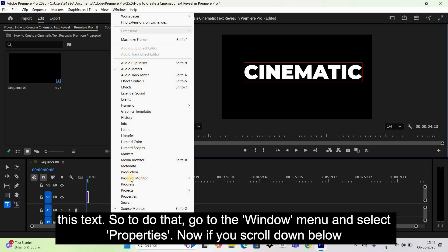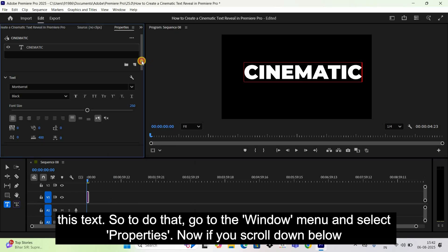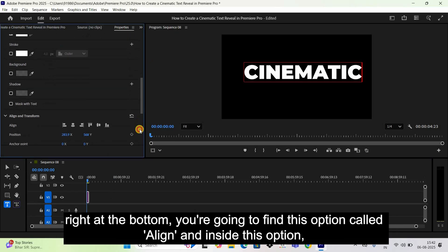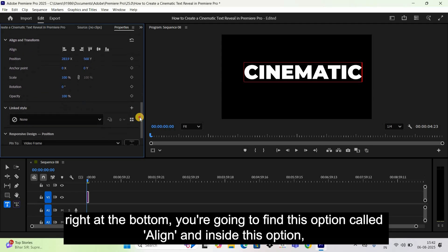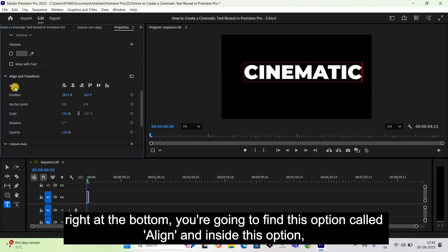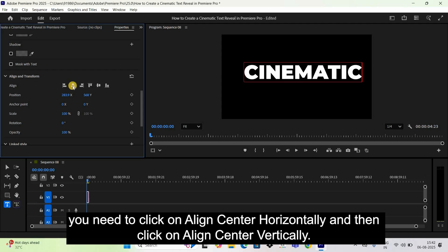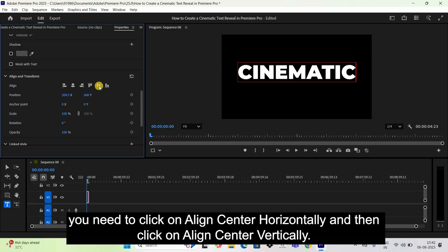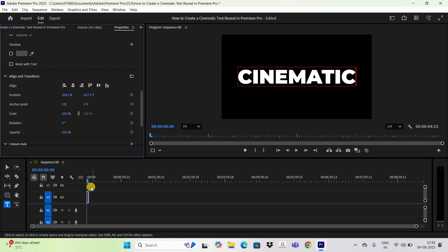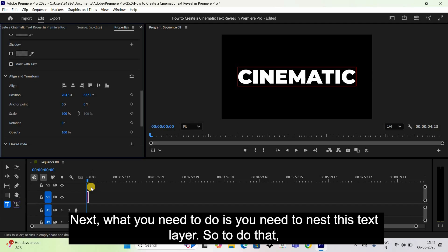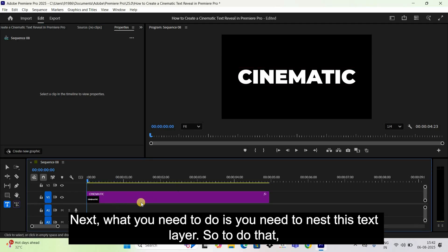To center the text, go to the Window menu and select Properties. If you scroll down to the bottom, you'll find an option called Align. Inside this option, click on 'Align Center Horizontally' and then 'Align Center Vertically'. Next, you need to nest this text layer.